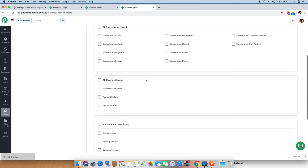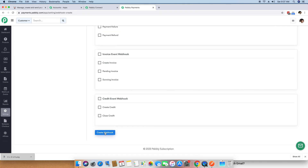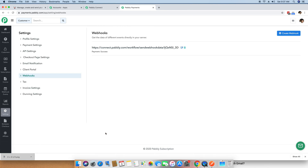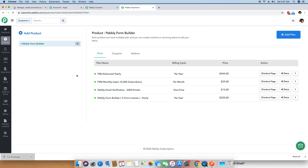You can also check the option to receive notifications on successful payment, and then click the Create Webhook button. This webhook is now created, and whenever a payment happens inside your Pabbly subscription account, this URL will be instantly notified. I am now going to Products and will do a test purchase for one of my plans.